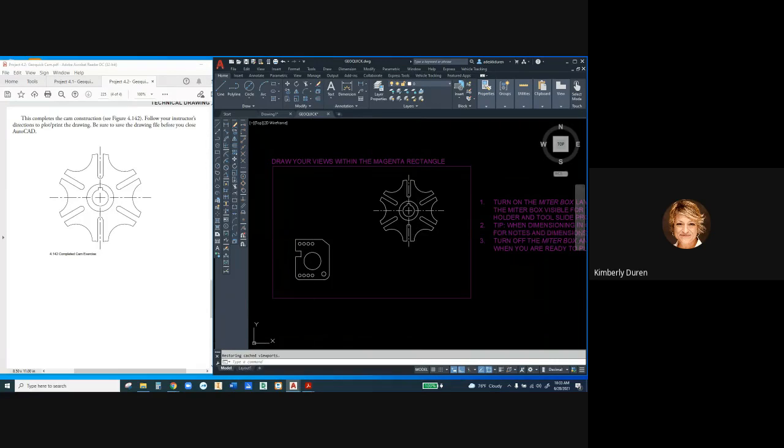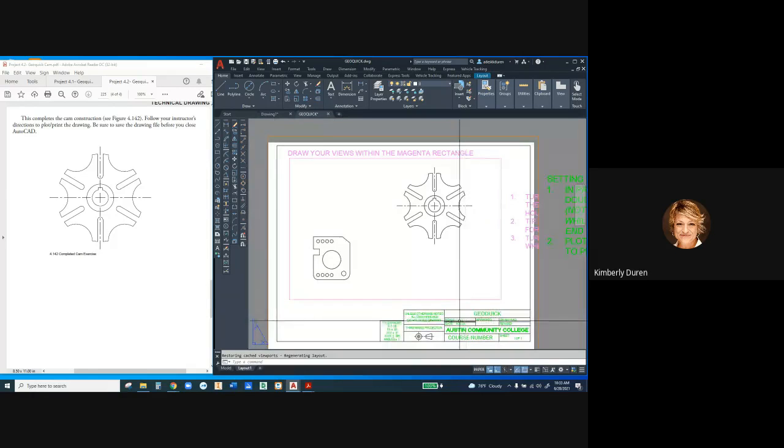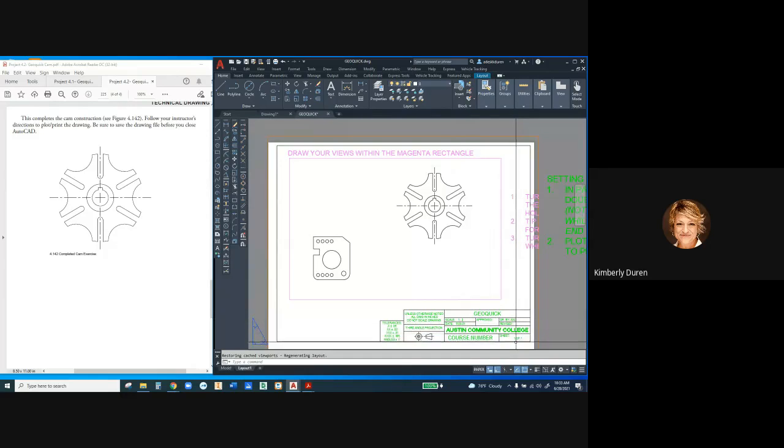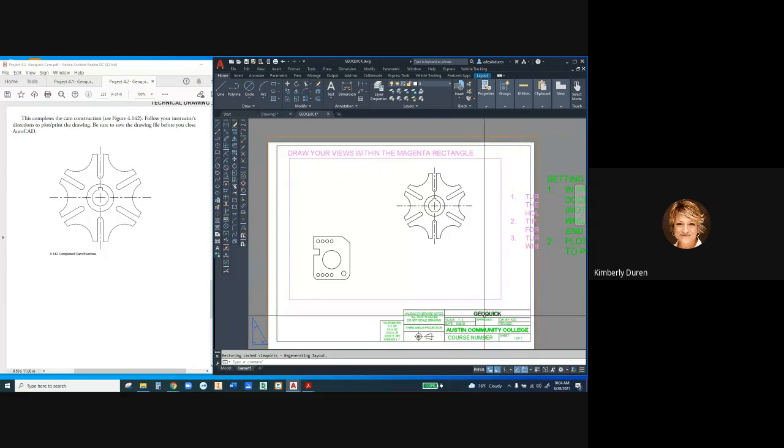The things I'm going to be looking for are a scale, a date, your name, sheet one of one, and the title.